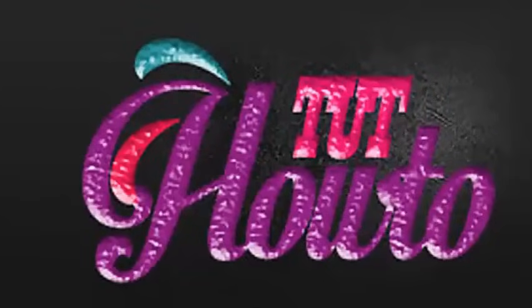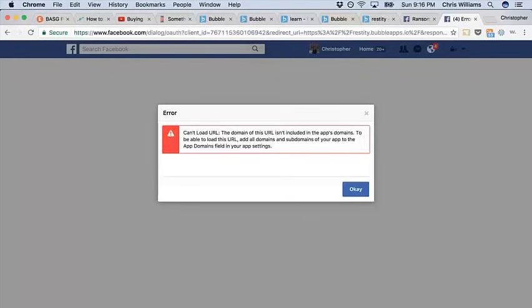Today we will discuss a very common Facebook error. I already know there are lots of tutorials regarding this error, but no one clearly told us what the real problem is. Same as you, I also searched a lot for a solution, but trust me, it was in vain. So I decided to solve this issue myself, and now you can see I succeeded. After watching this video, you will never suffer from this error again.